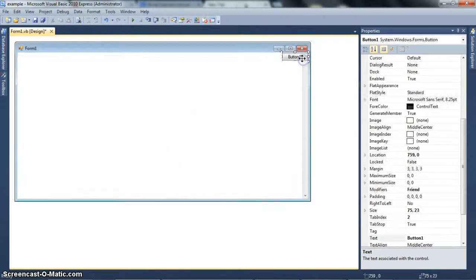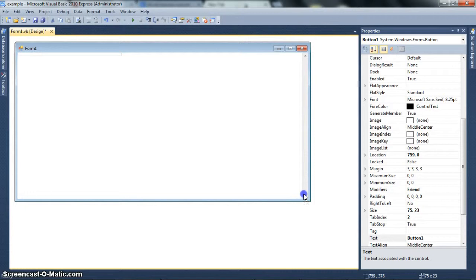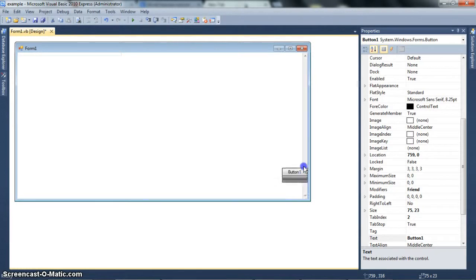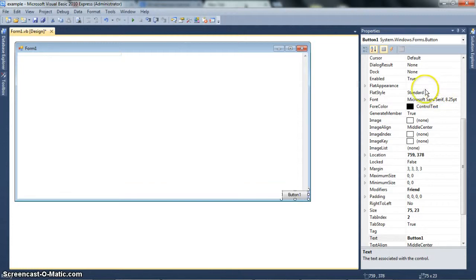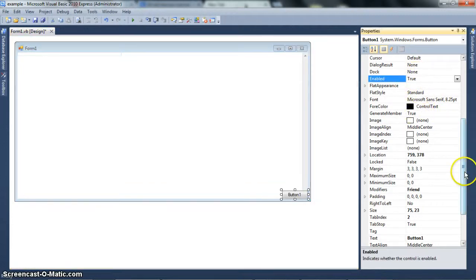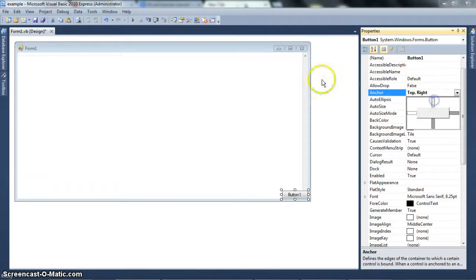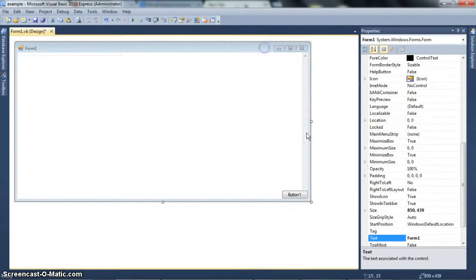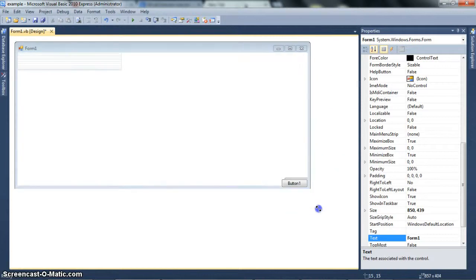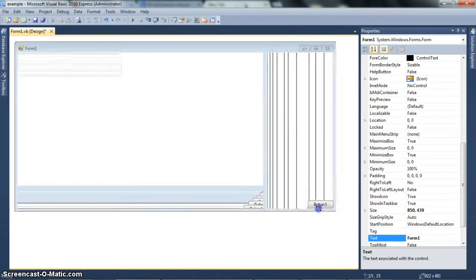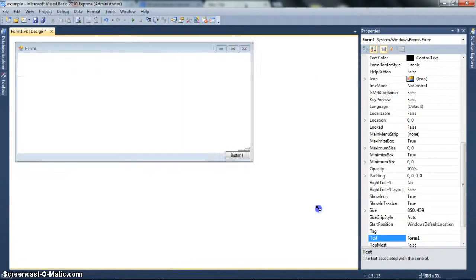Now, you can also move it to bottom. You can also anchor it bottom. So, anchor bottom right. And then, if you did that, see how it would stay on the bottom right no matter what.